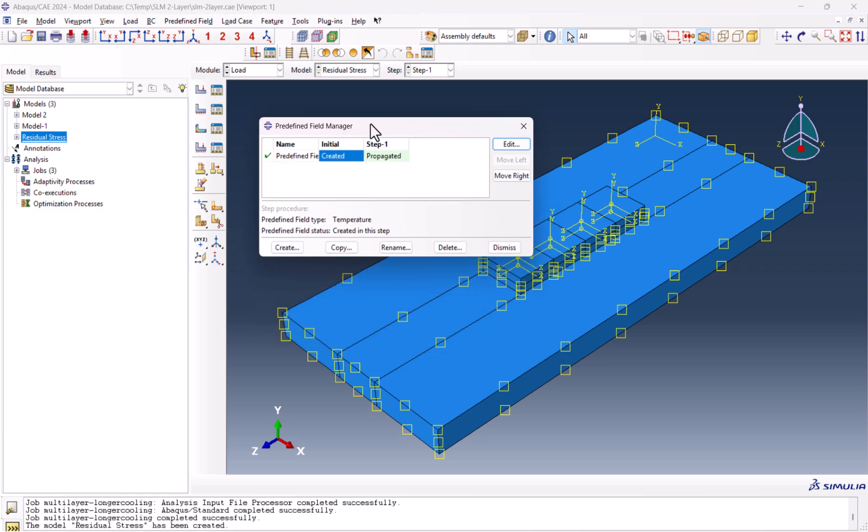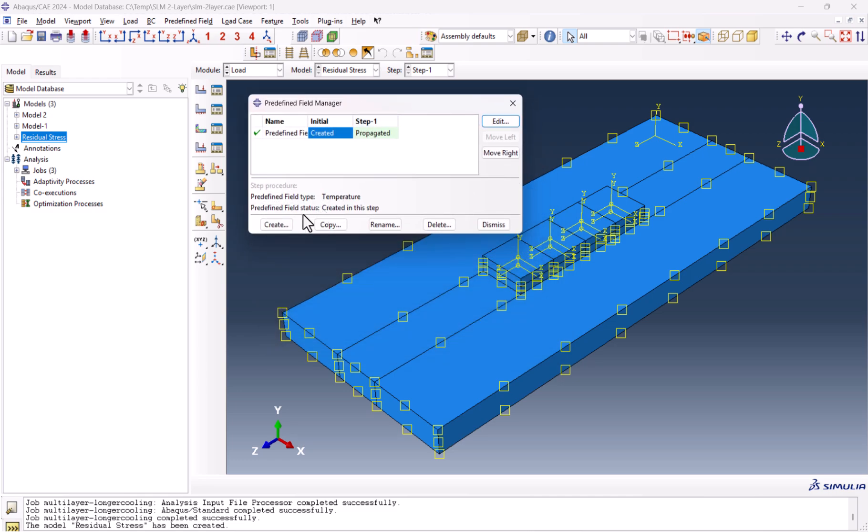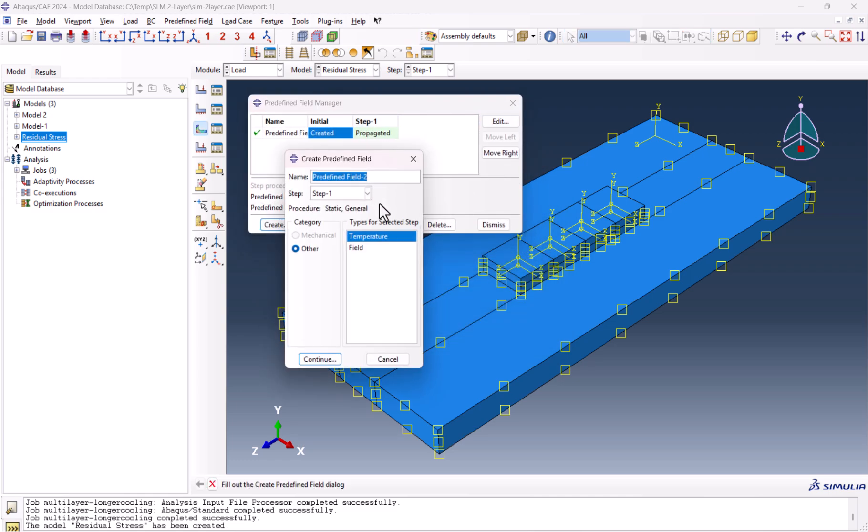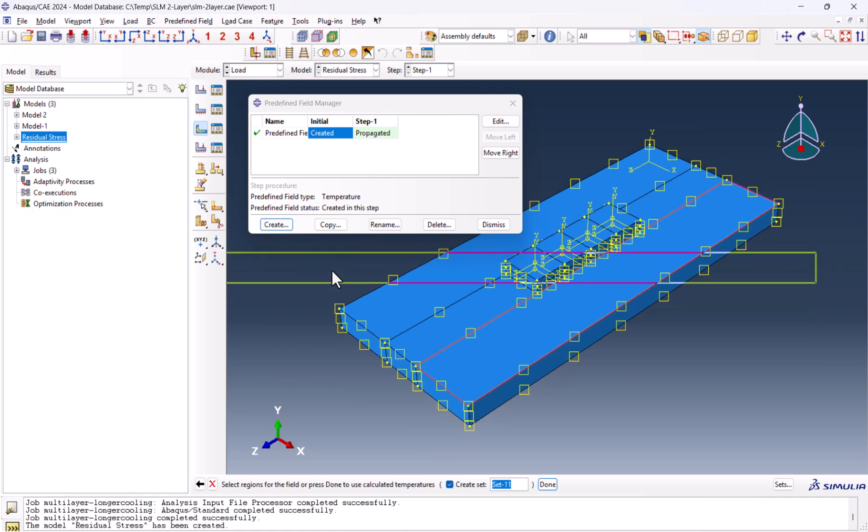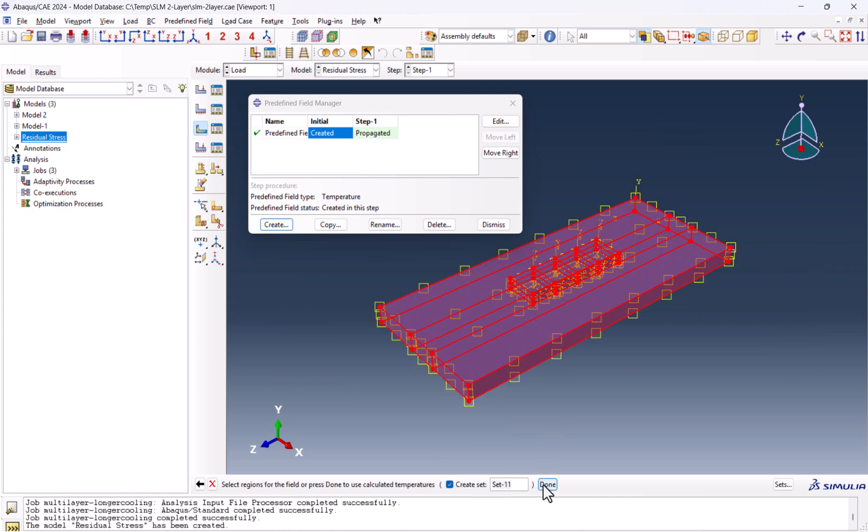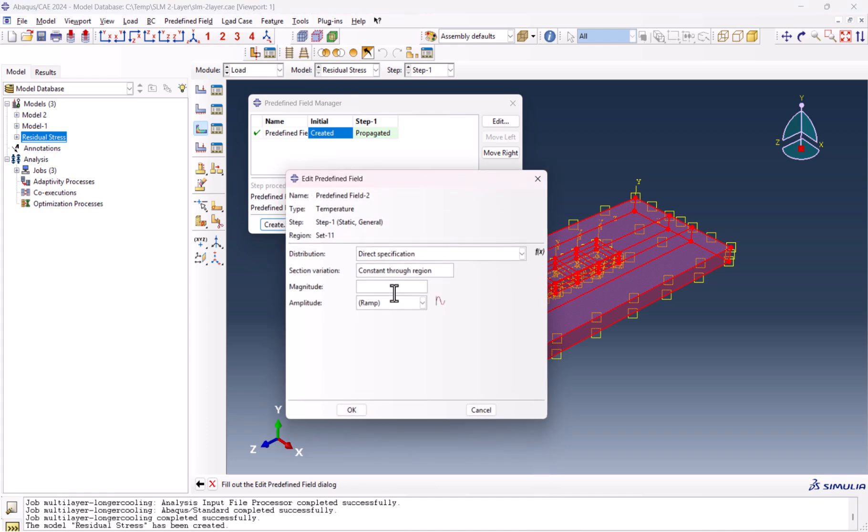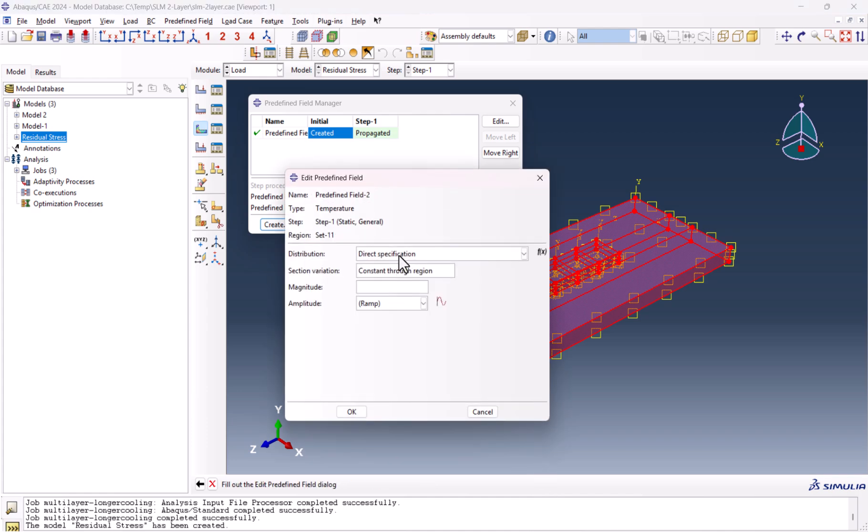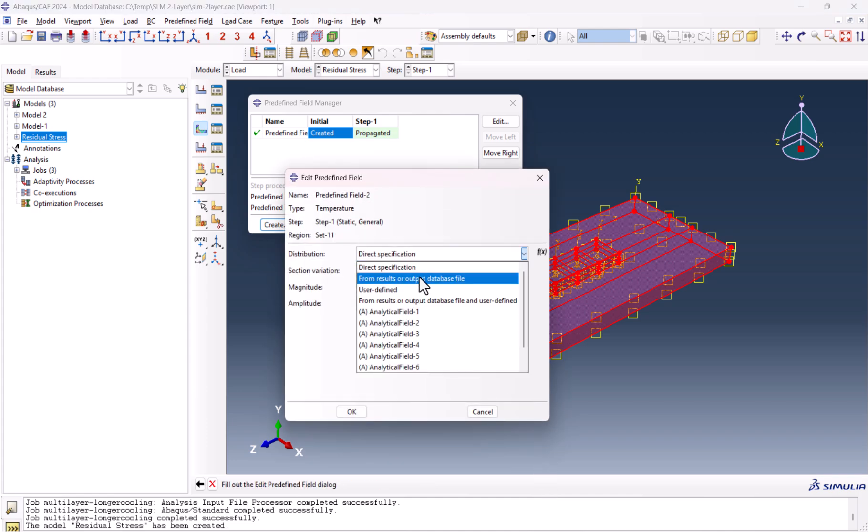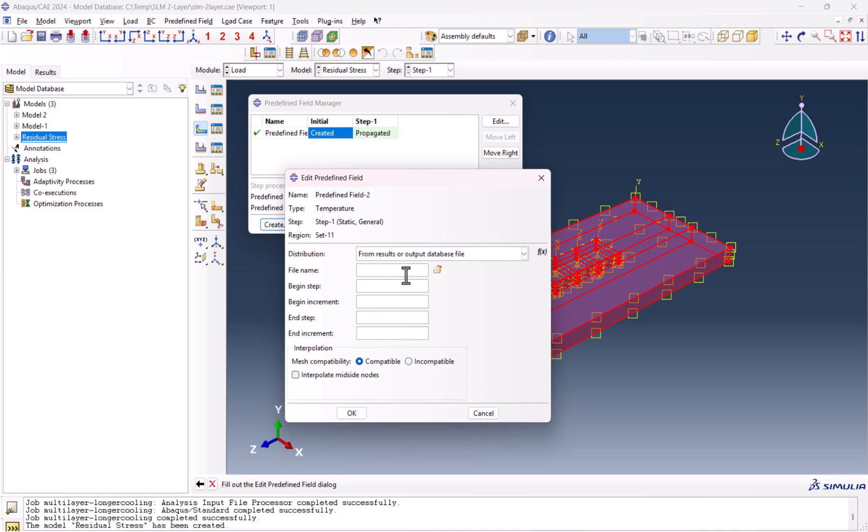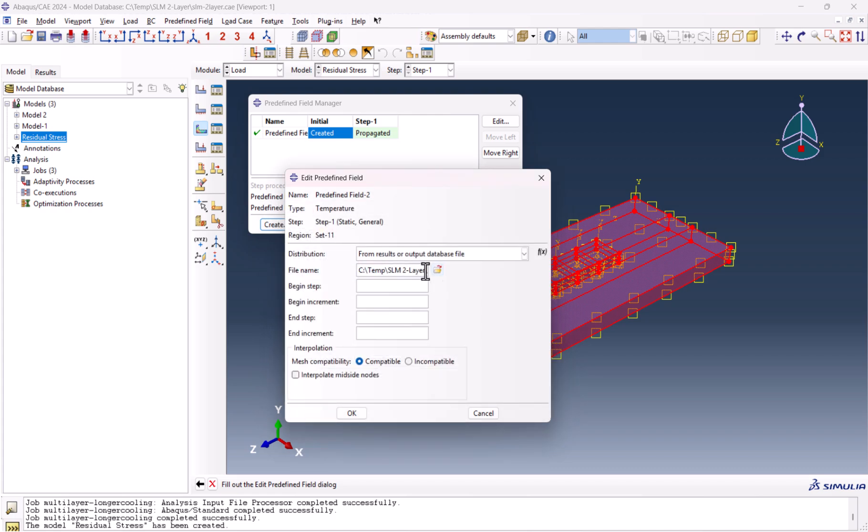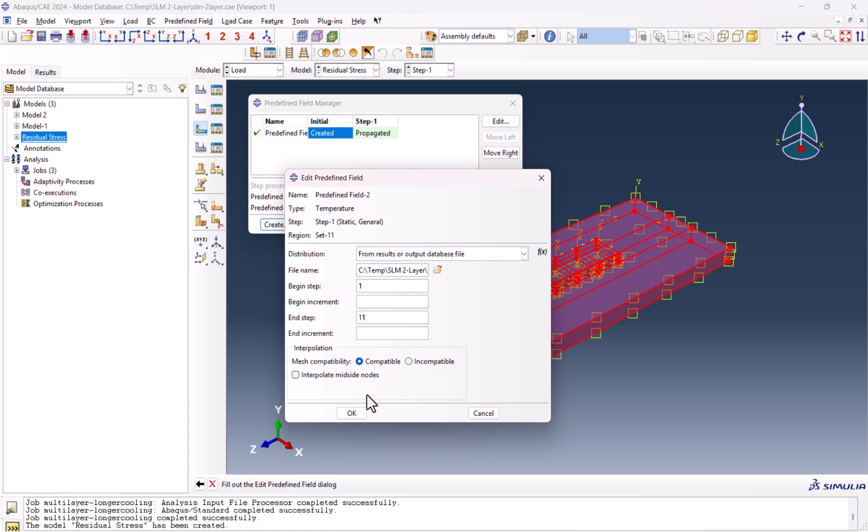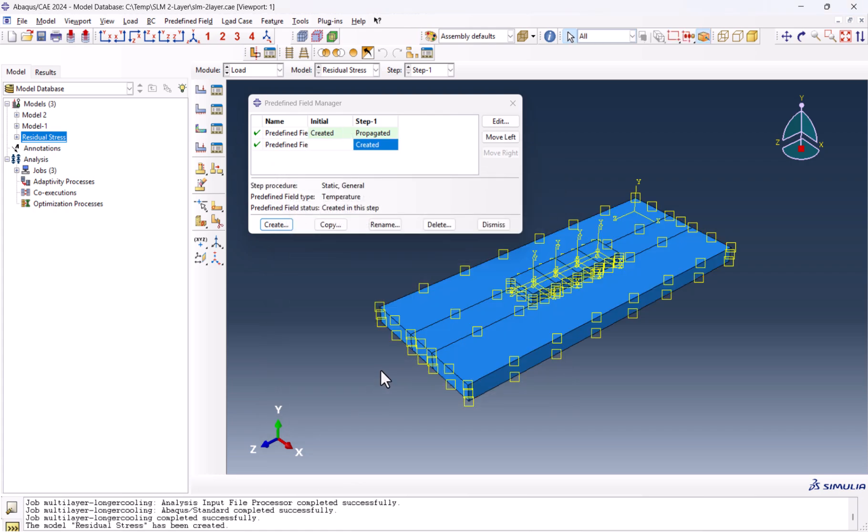But we have the predefined field. I'm going to create a new predefined field. Predefined field two, step one, other, and it must be temperature. We continue selecting everything and click done. But here, instead of direct specification, we need to use from results or output database. I need to open the directory. This is what we have: multi-layer longer cooling. If the characters of the path and the file name exceed 80 characters, you're going to have a problem. Begin step is one, end one is 11. Mesh compatibility must be compatible. We click OK.